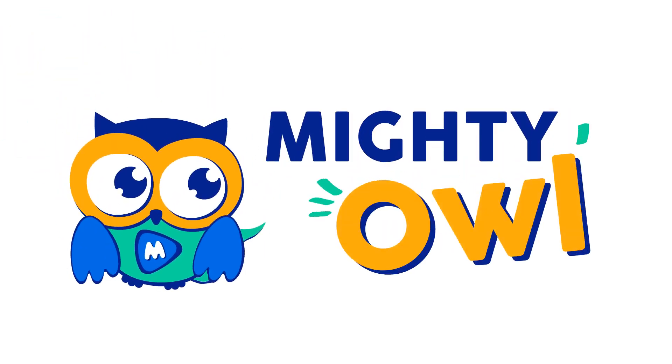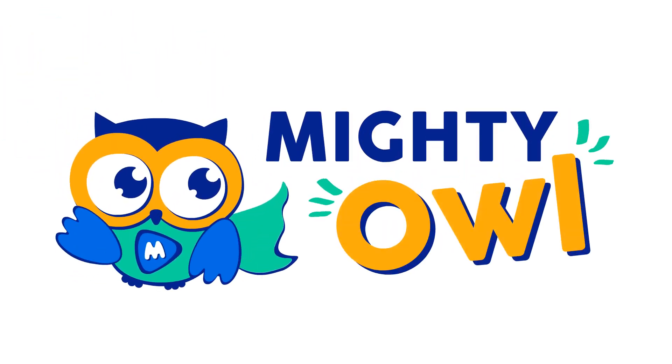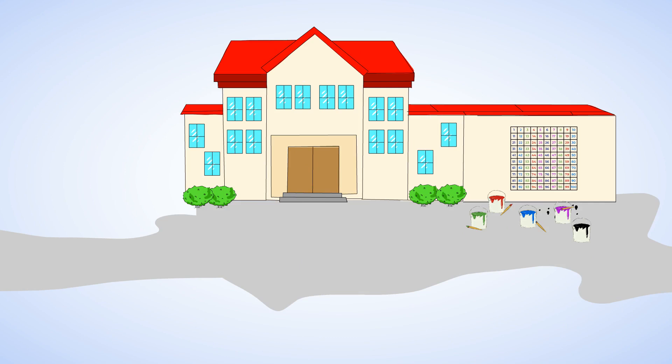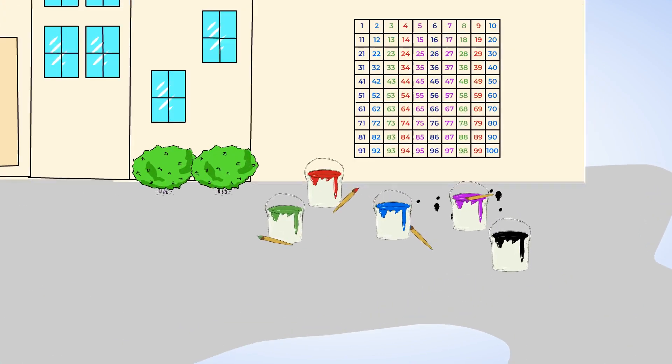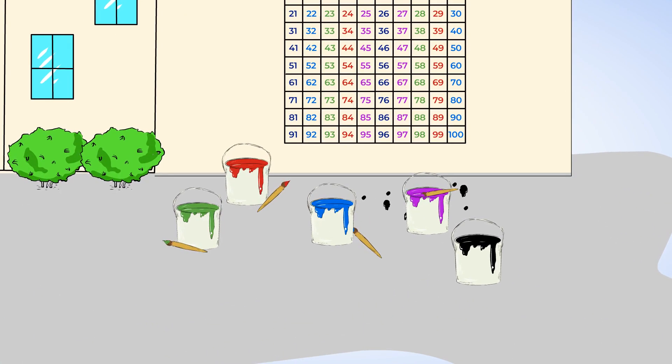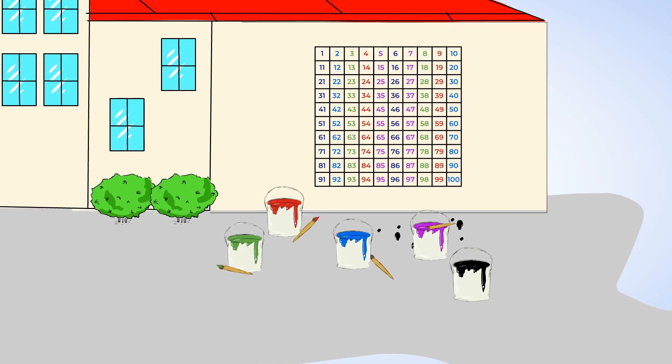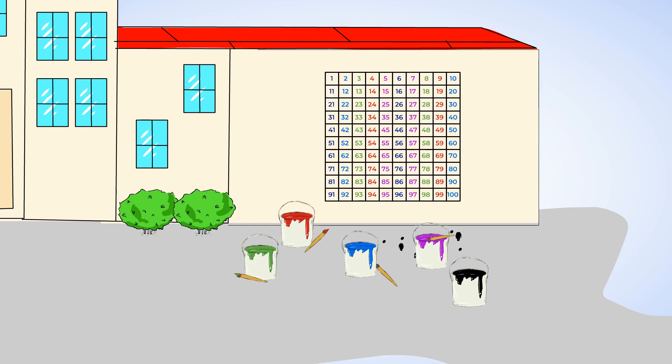Hello, this is Mighty Owl. What's going on here? We're outside on the school playground, but I don't see anyone playing. Instead, I see paint cans and drips of paint. I hear kids talking about math. Are they painting a math mural? They are!